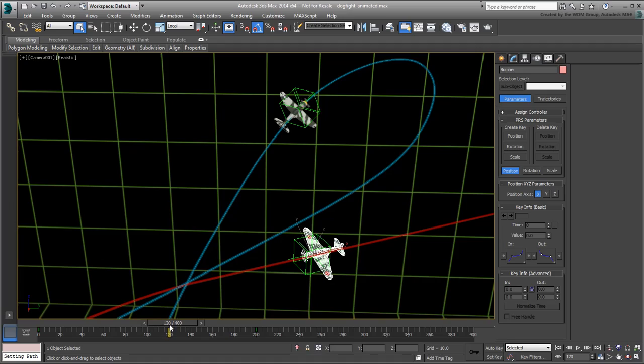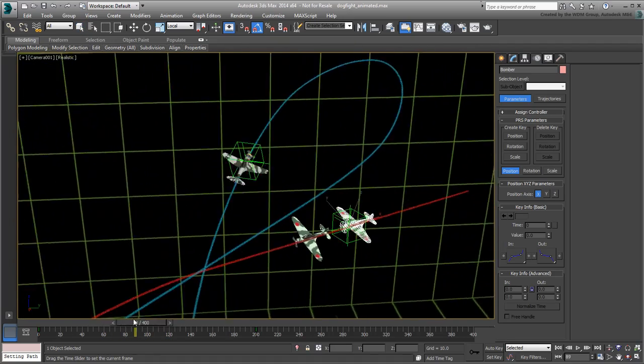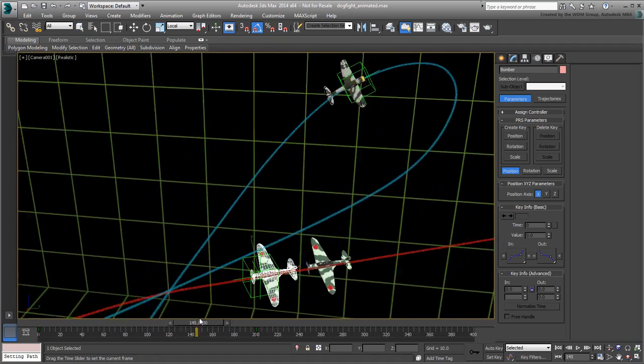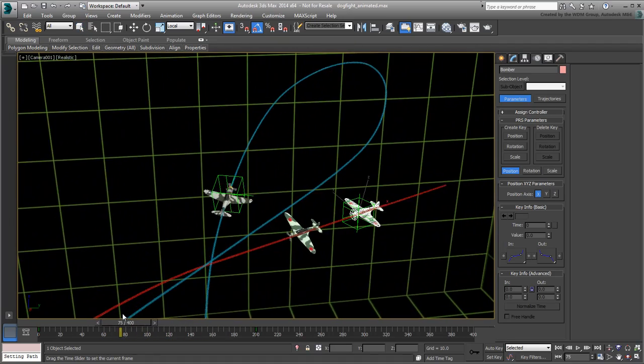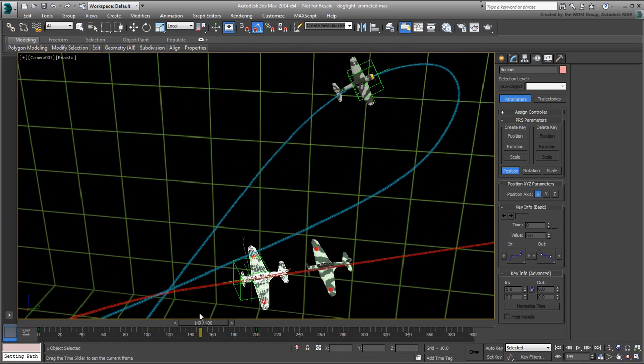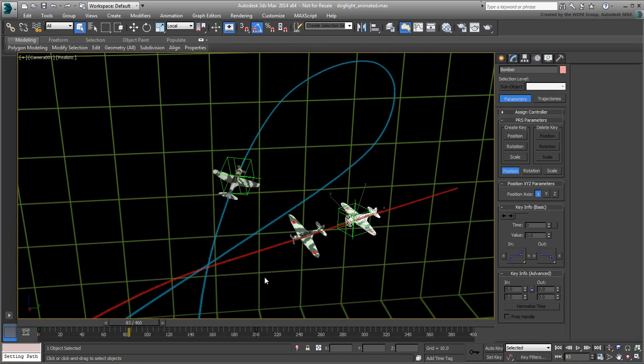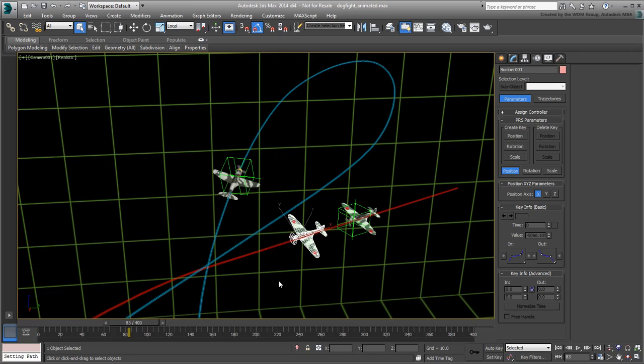Scrub the animation. Note that you now have a non-animated copy of the Bomber, matching the object's position, rotation, scale and shape at frame 120. Select that duplicate and delete it.